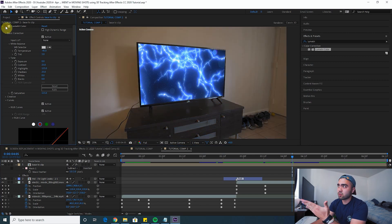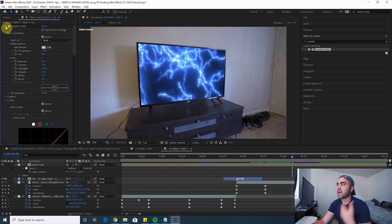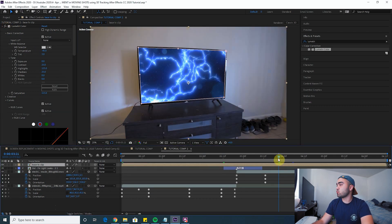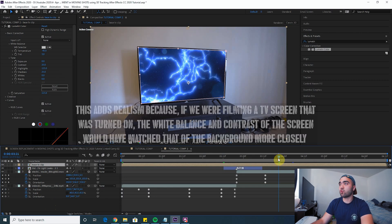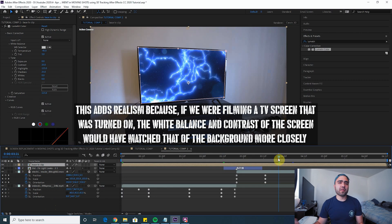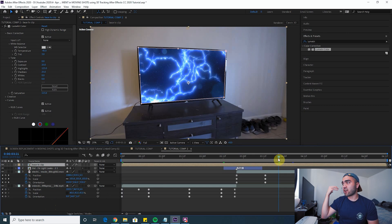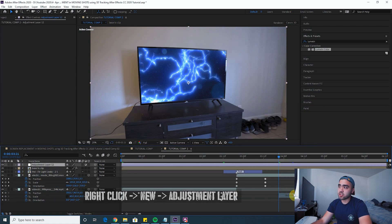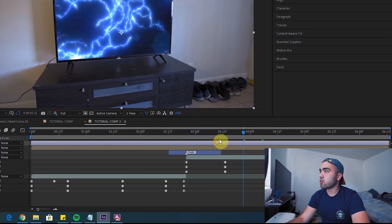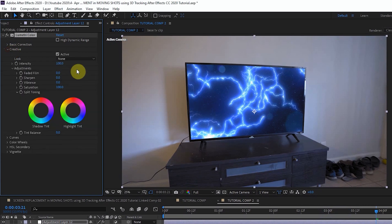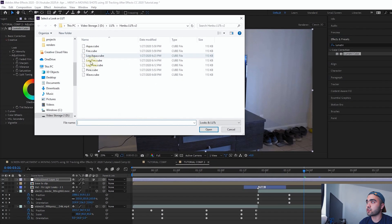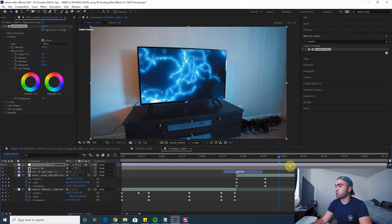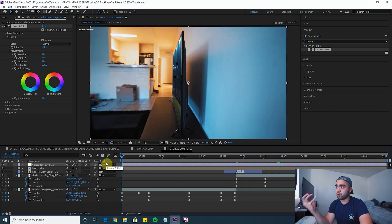Without color correction this looks like you just threw an effect on there — the screen is a lot more contrasty than the background. By adding contrast and lighting up the background it blends better. One last thing: add a good LUT on top of everything using an adjustment layer with a Lumetri Color layer. This makes the colors consistent between the actual background and the replacement screen, blending everything together so it looks far more realistic.